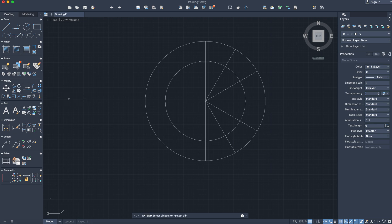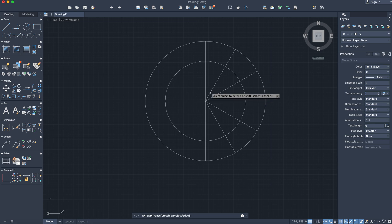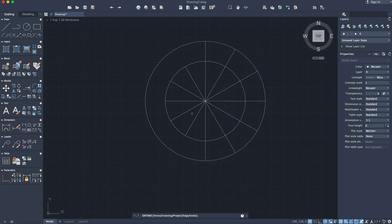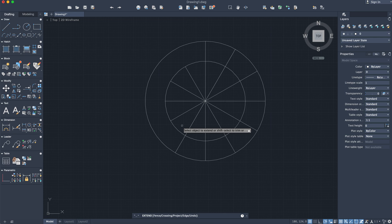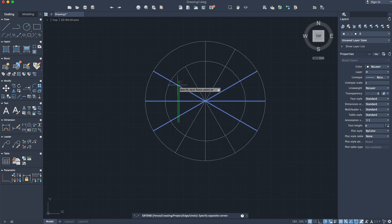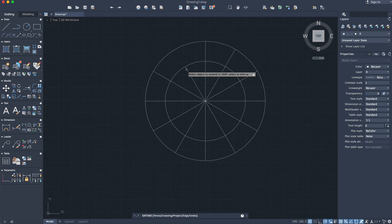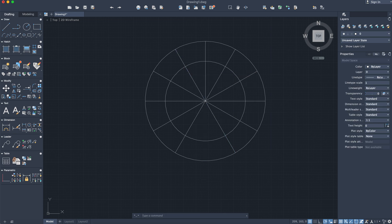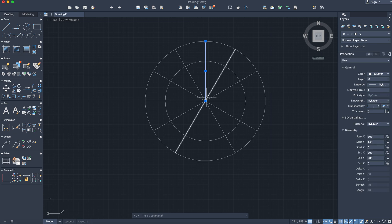Once you have split up half of the circle in increments of 30, you're going to use the extend command. I'm going to select the extend command by clicking on it, press enter, and click on each line to extend them all the way. I'm going to delete one of these lines because I should have just extended one.